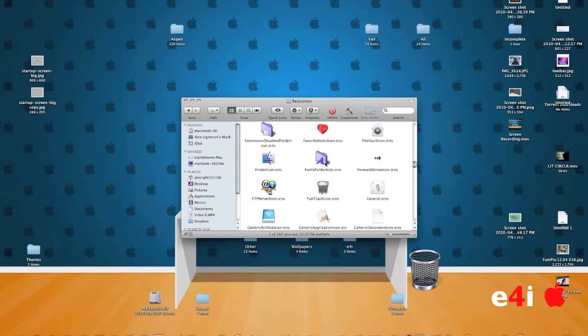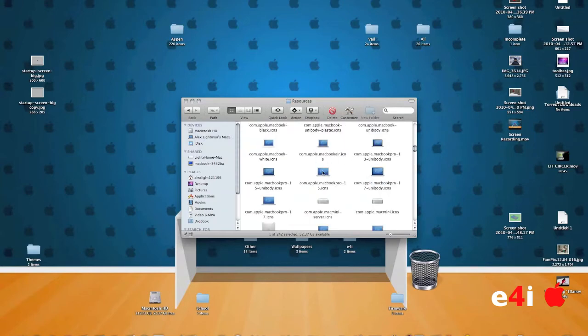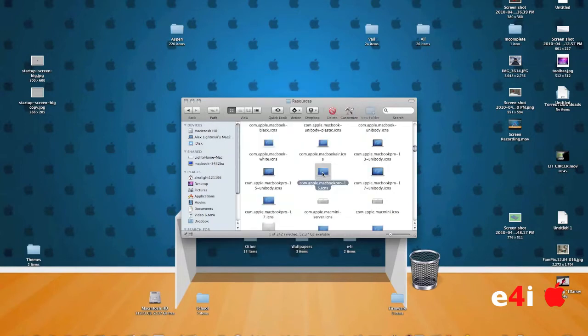But some of them are also really blurry and not even usable like this one here. But some of them are also really clear such as the MacBook Pro icon here. Now don't drag any of these directly onto your desktop.